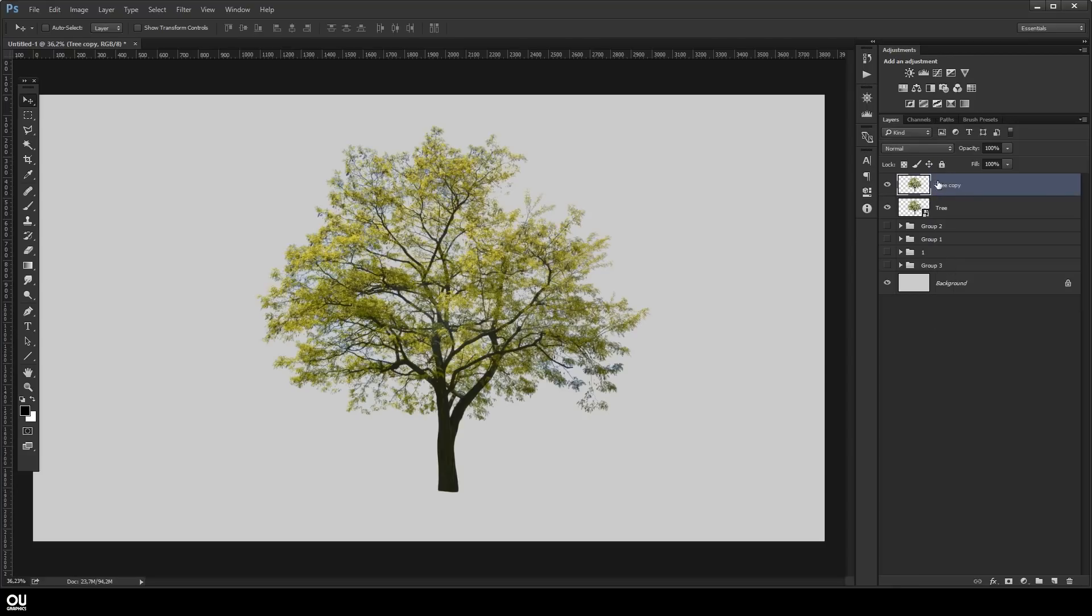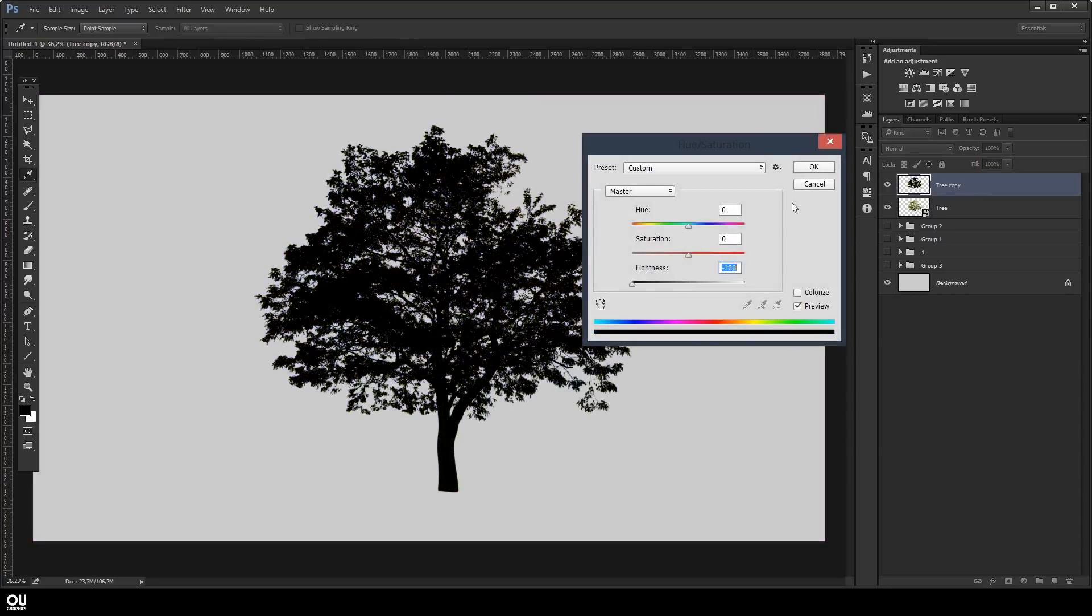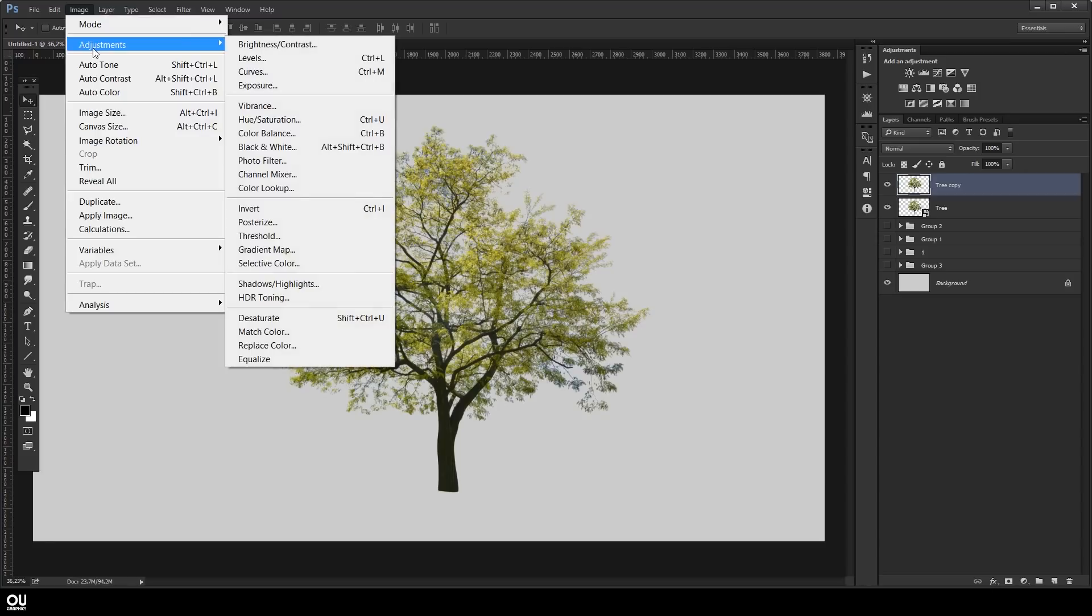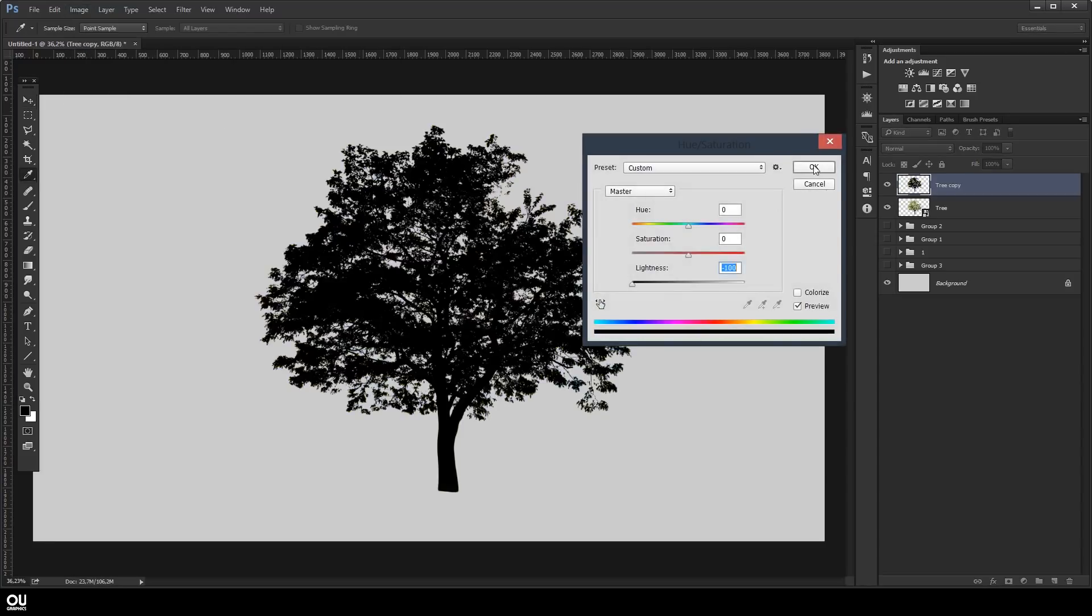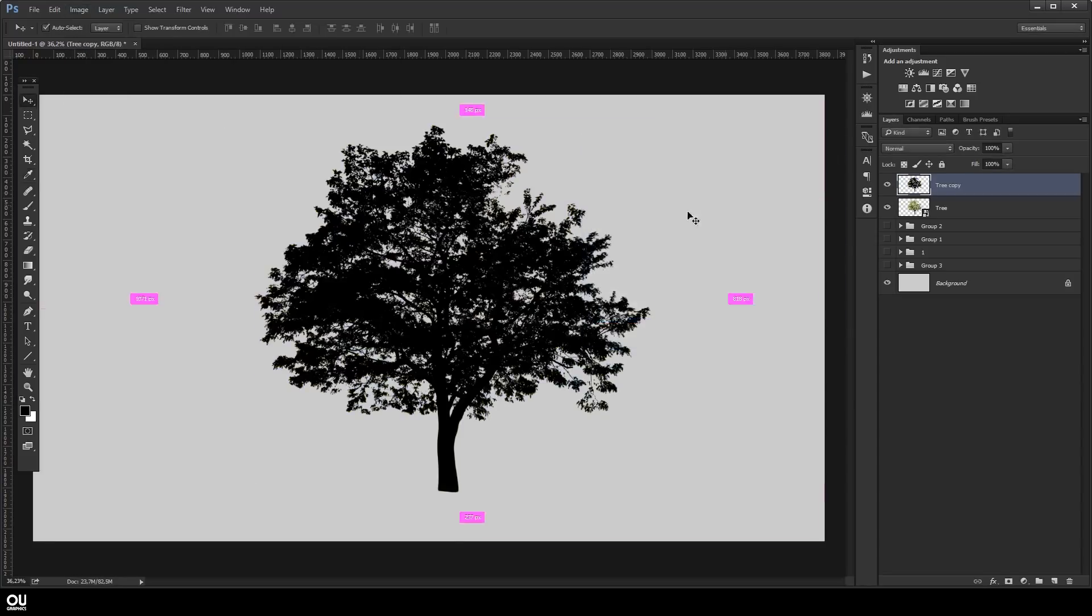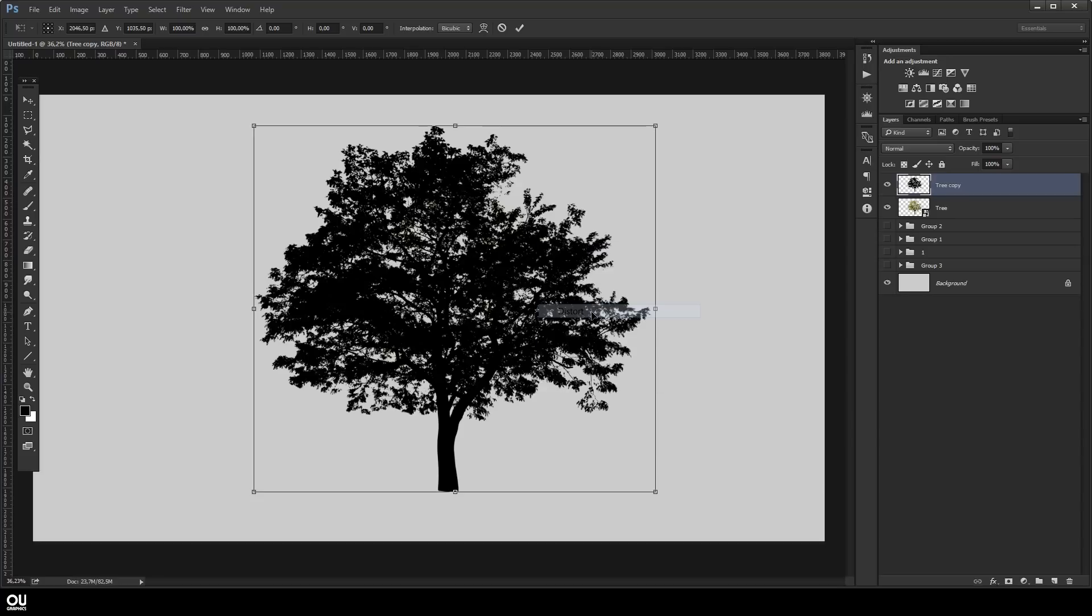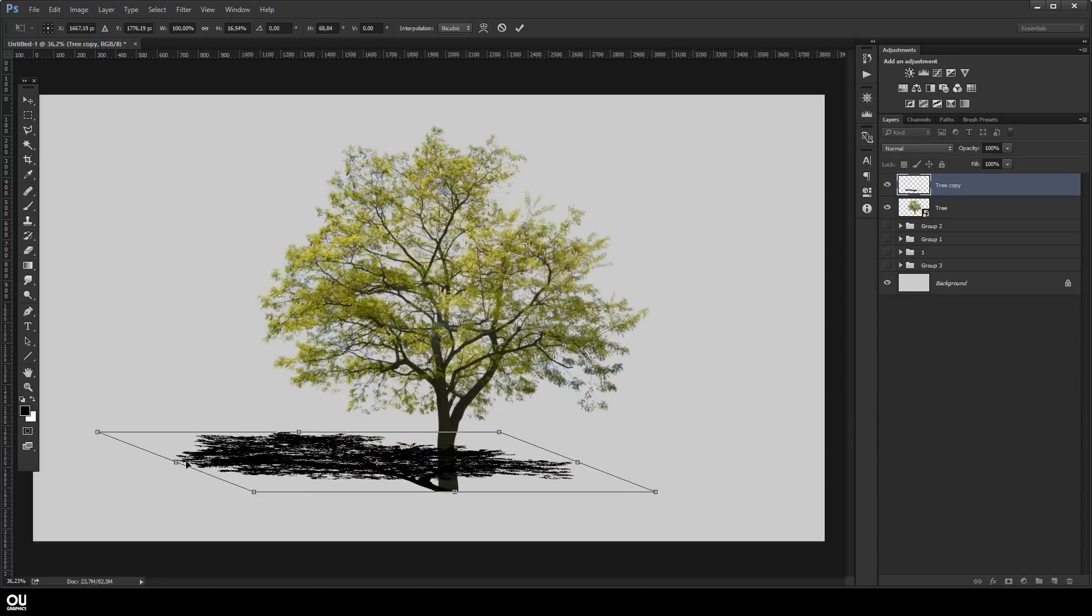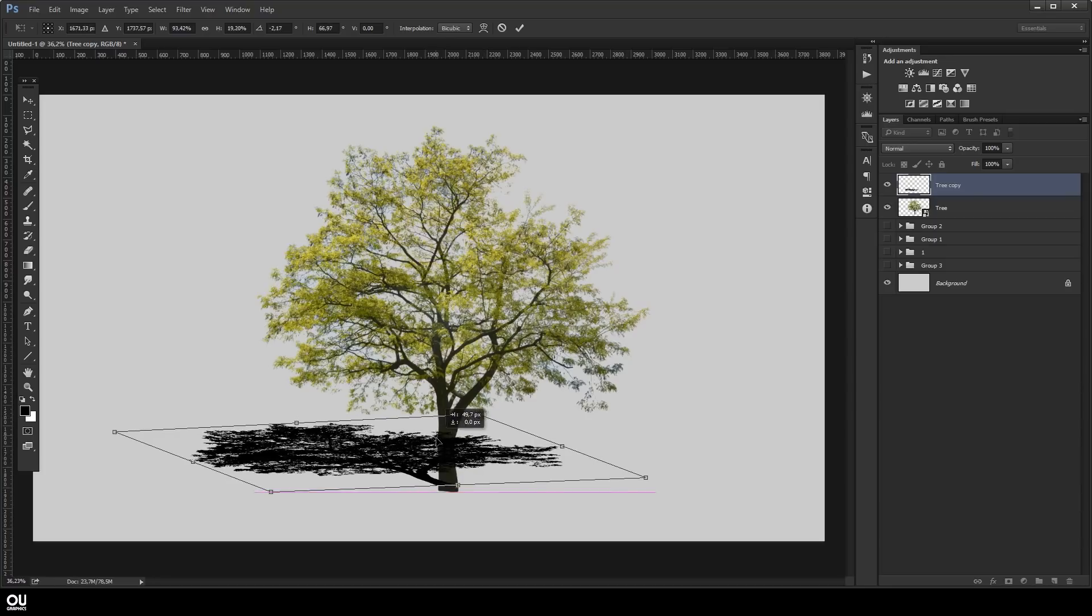After that you can hit ctrl U, make it black. You can also find the hue and saturation under image adjustments. Then hit ctrl T, distort it and put that flat on the ground. We're gonna use a different direction for this one.